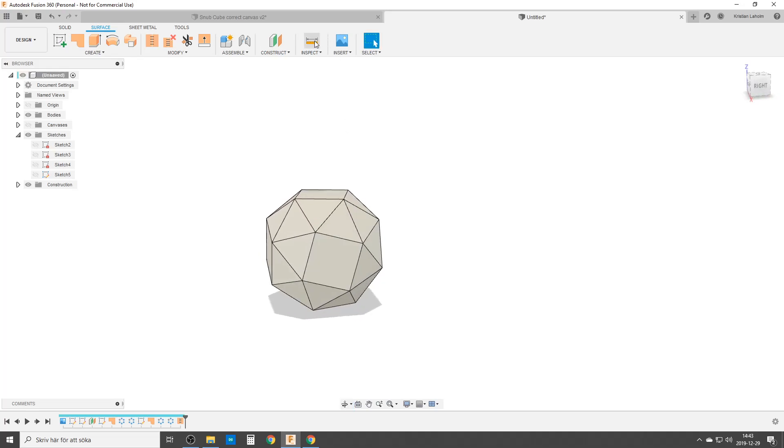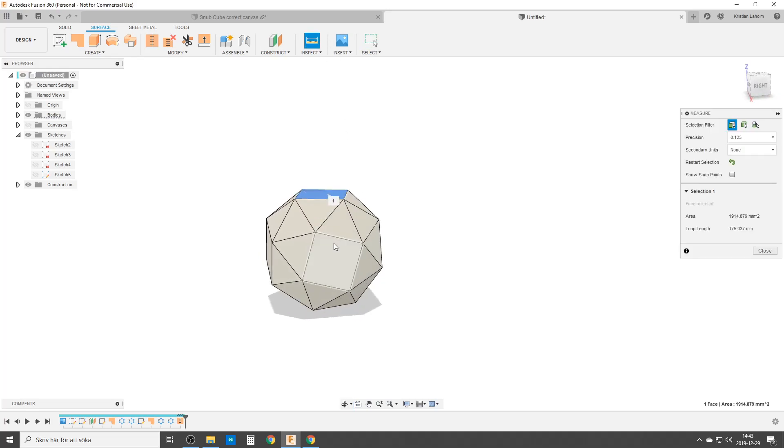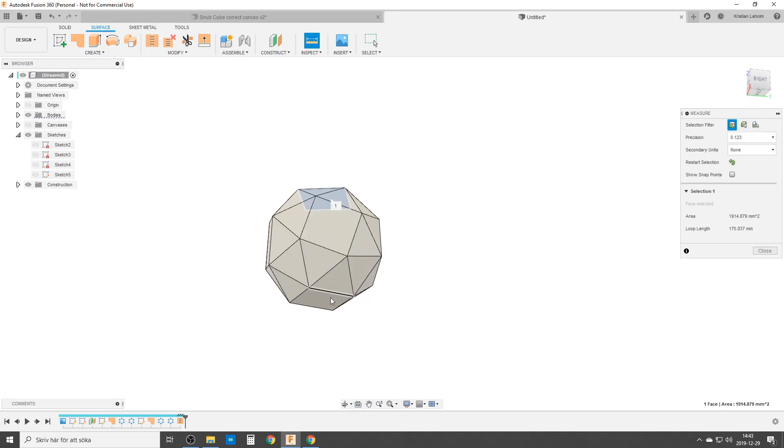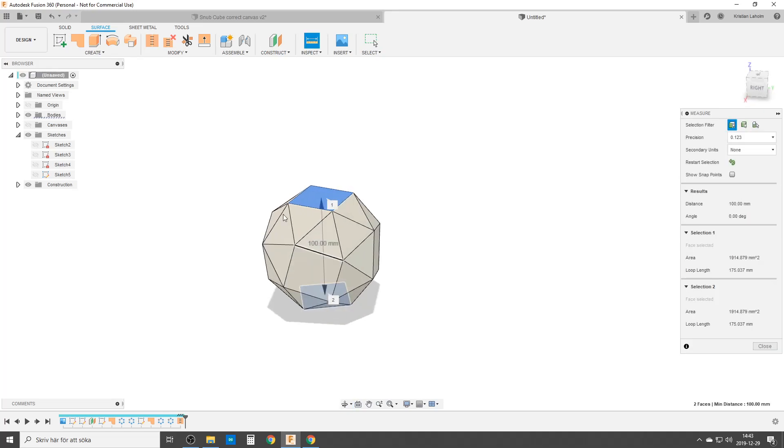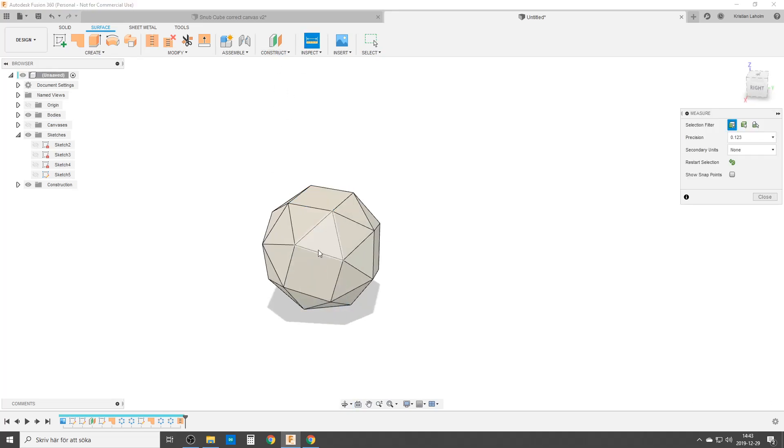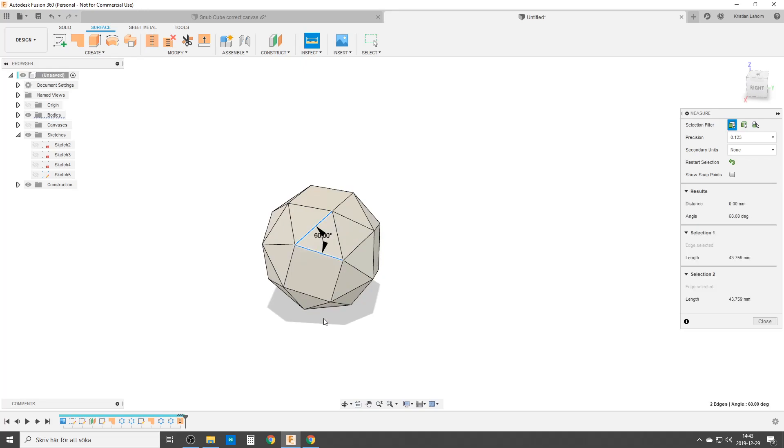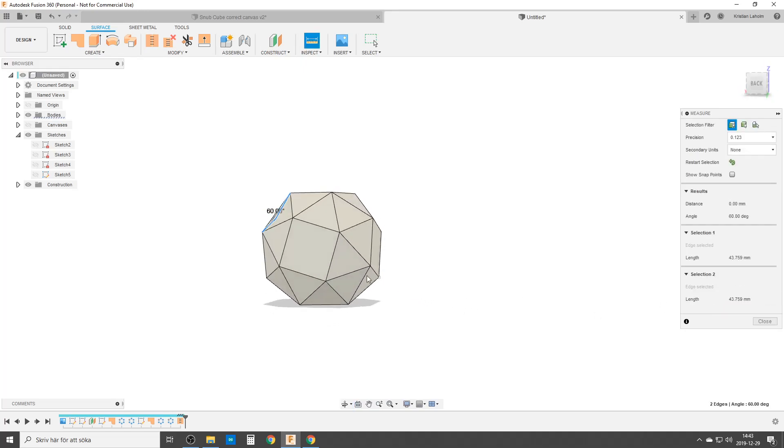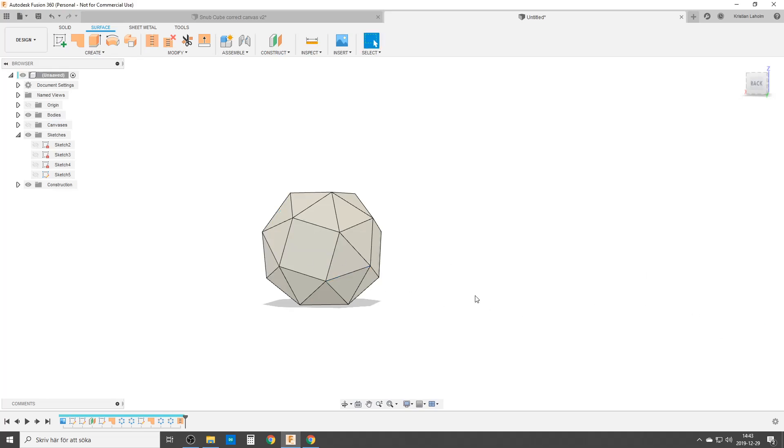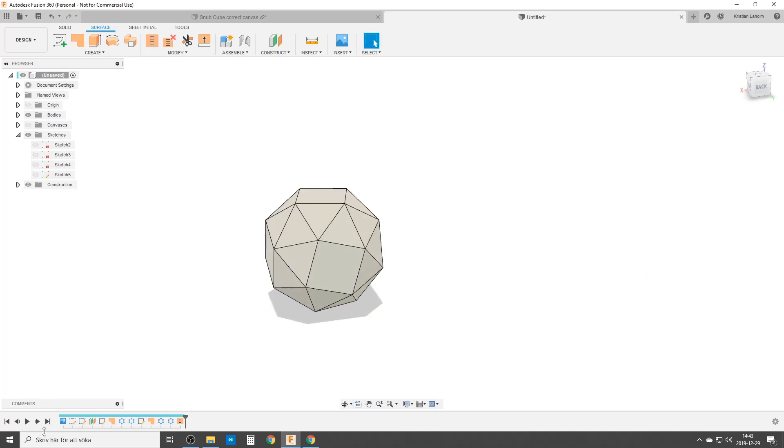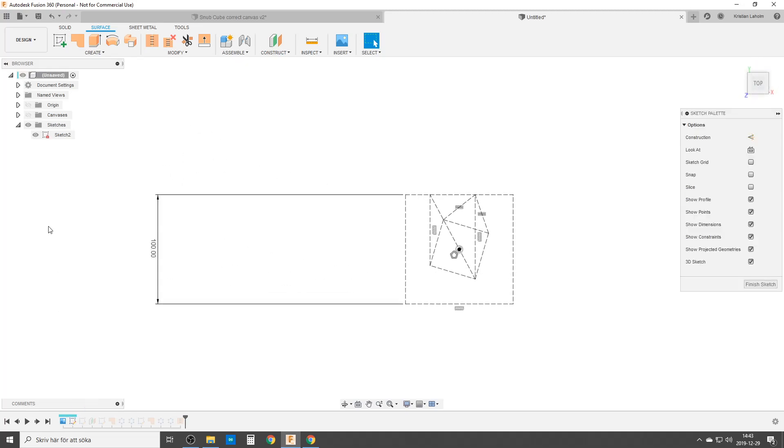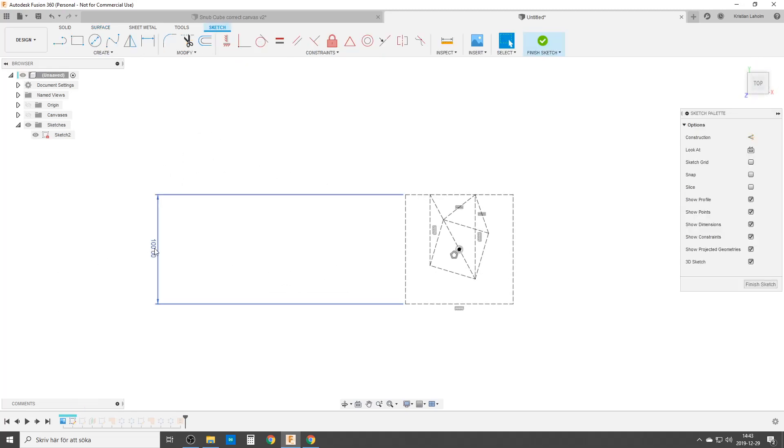And just to check, we can inspect from this flat side to this flat side. That's what our dimension is, 100 millimeters. And we can also take a look at two sides, 43.759. We can take another side. All the sides have the same length.